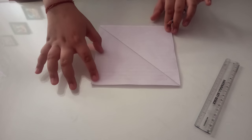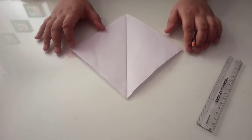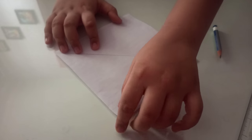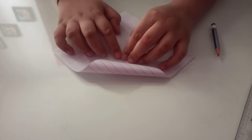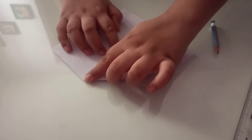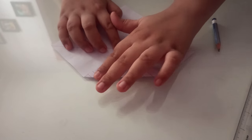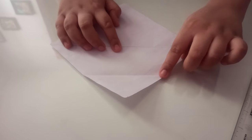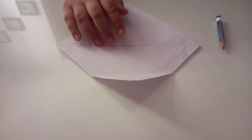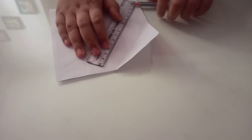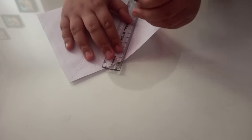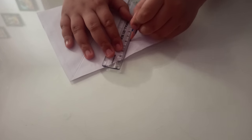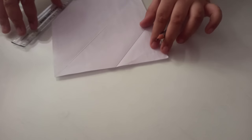Now take this end to this line and fold it. See, a line has come. And now place the ruler here and draw a line on it. So you can see another line has been created.